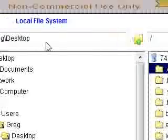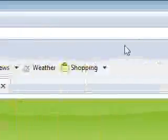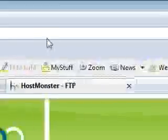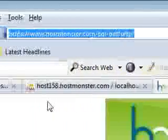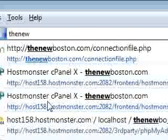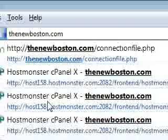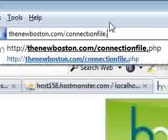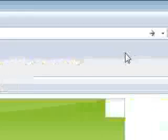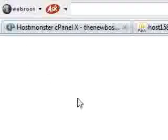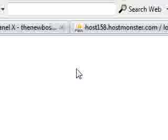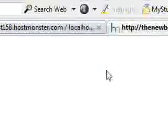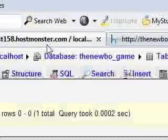Now in order to run this script, we actually have to go to the website. So where my files are located, yours is going to be different. But go to thenewboston.com slash connection file dot php. There it is right there. And if it runs good, then you shouldn't see anything on the screen at all. If you have an error, an error will pop up. But since we didn't output any text on the screen, we just want a blank message.